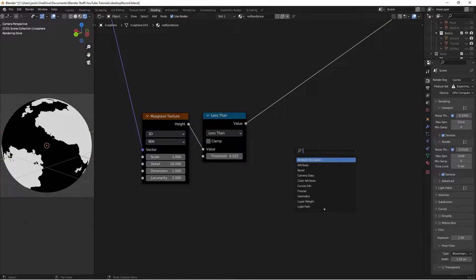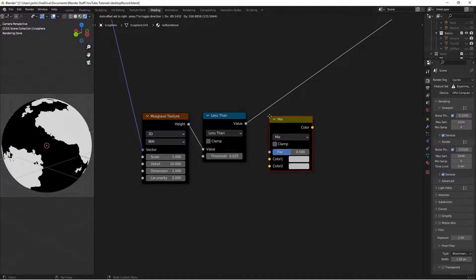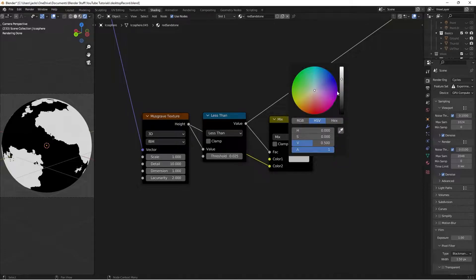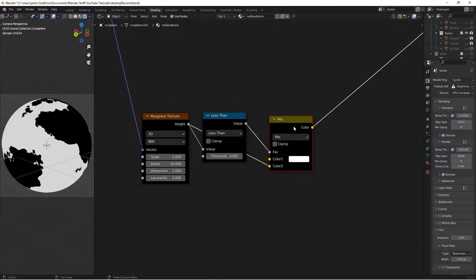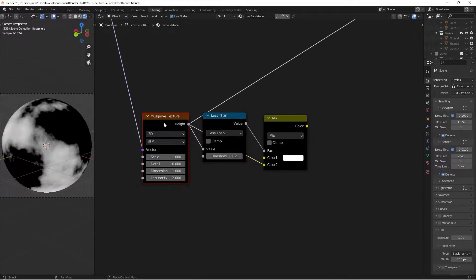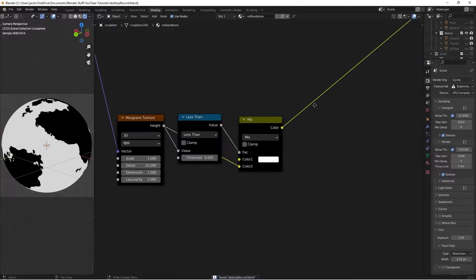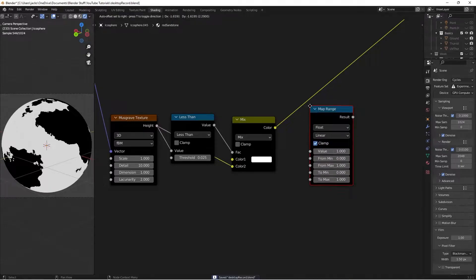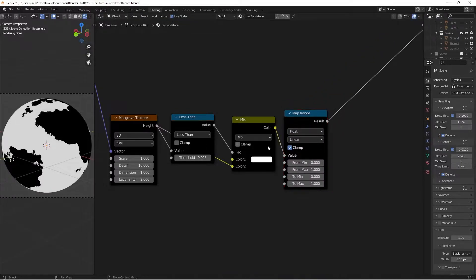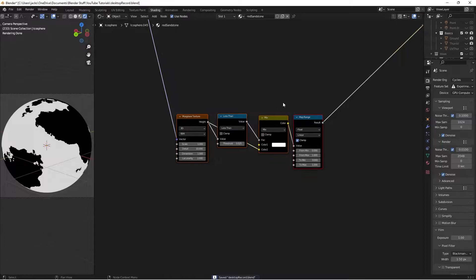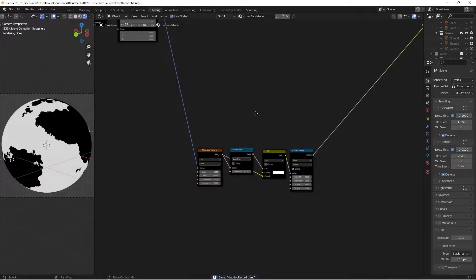Then I'll press Shift A and search for a Mix RGB node. We're going to use this Less Than value as our factor, and we're going to take our height into color two. And in color one I'm going to make a white. So what that does if we Ctrl Shift and left click gives us this. Then we're going to hit Shift A and search for a Map Range node. Plug our color into the map range, and we're going to leave these values as default. So this is going to be our level one of detail on our sandstone.